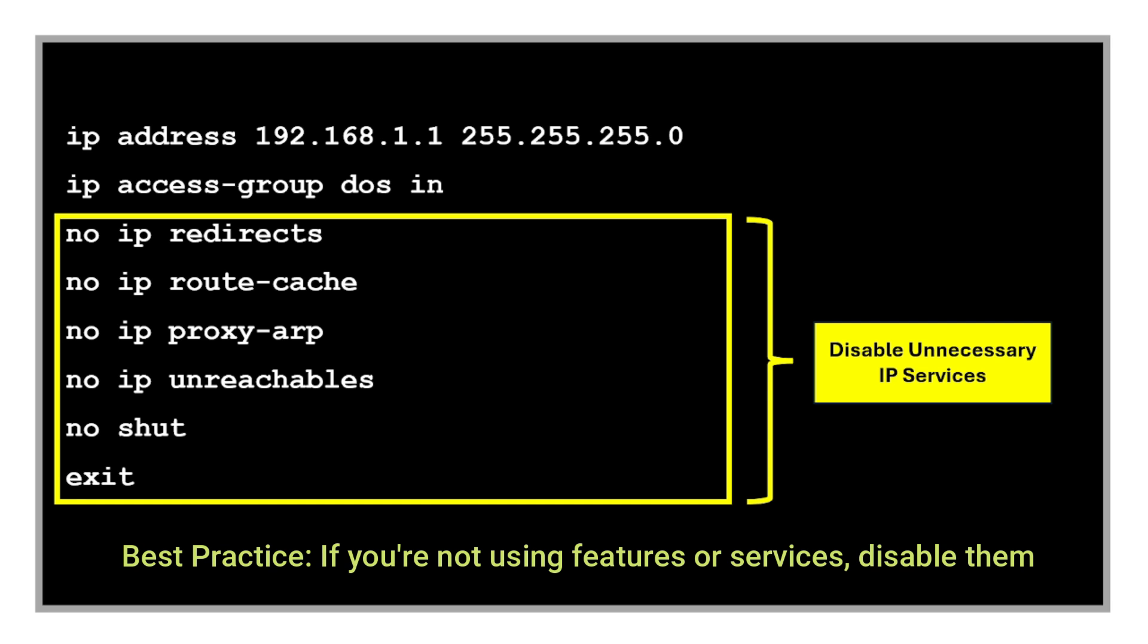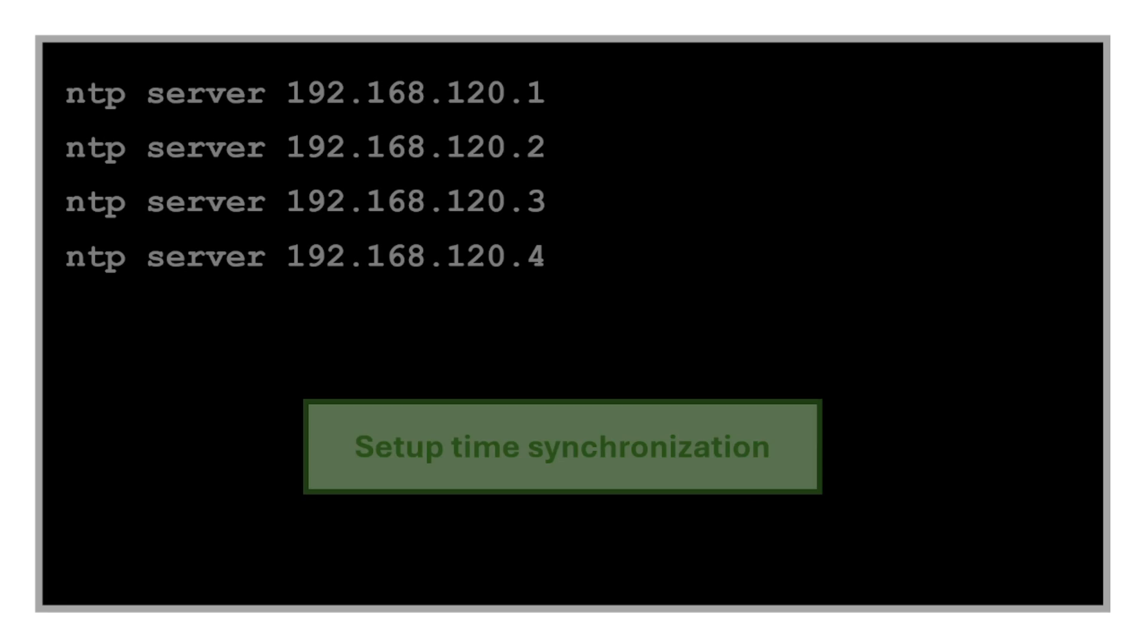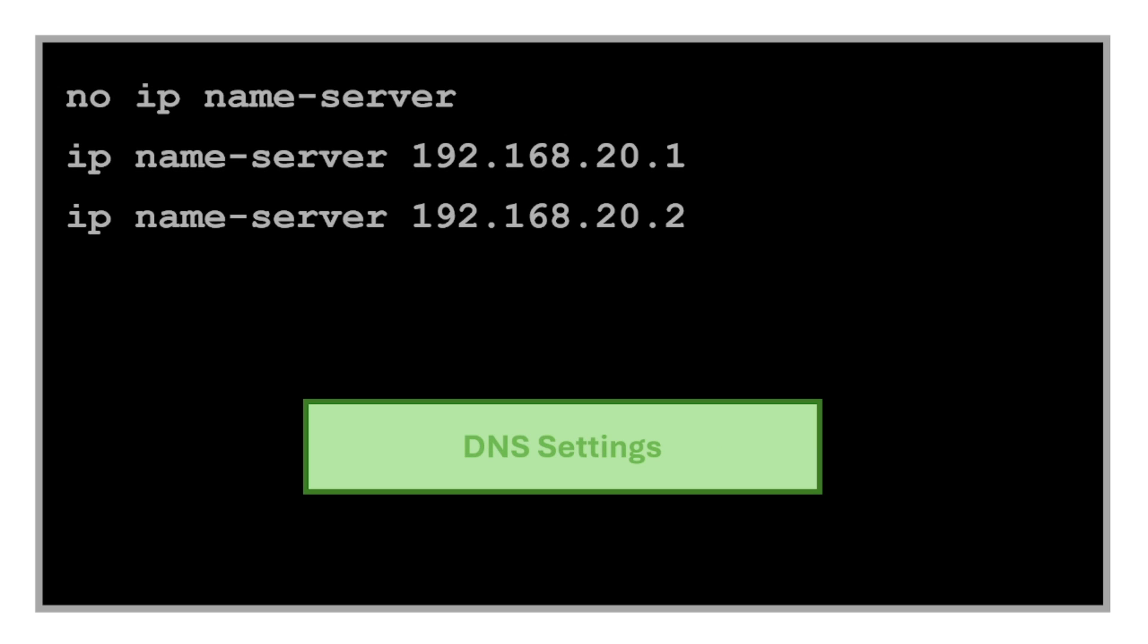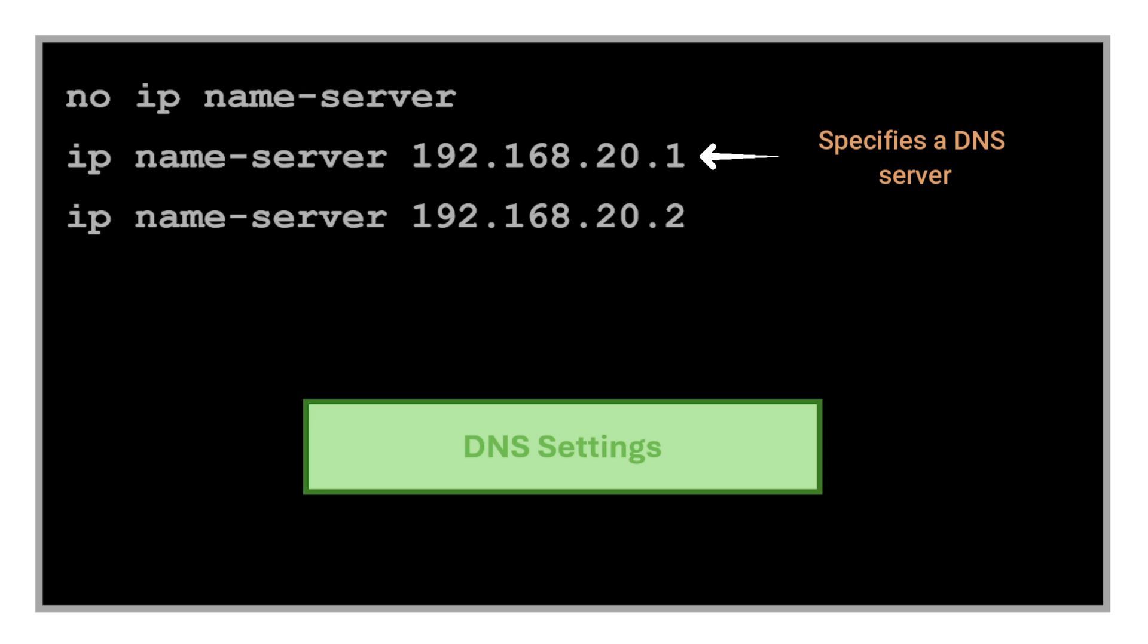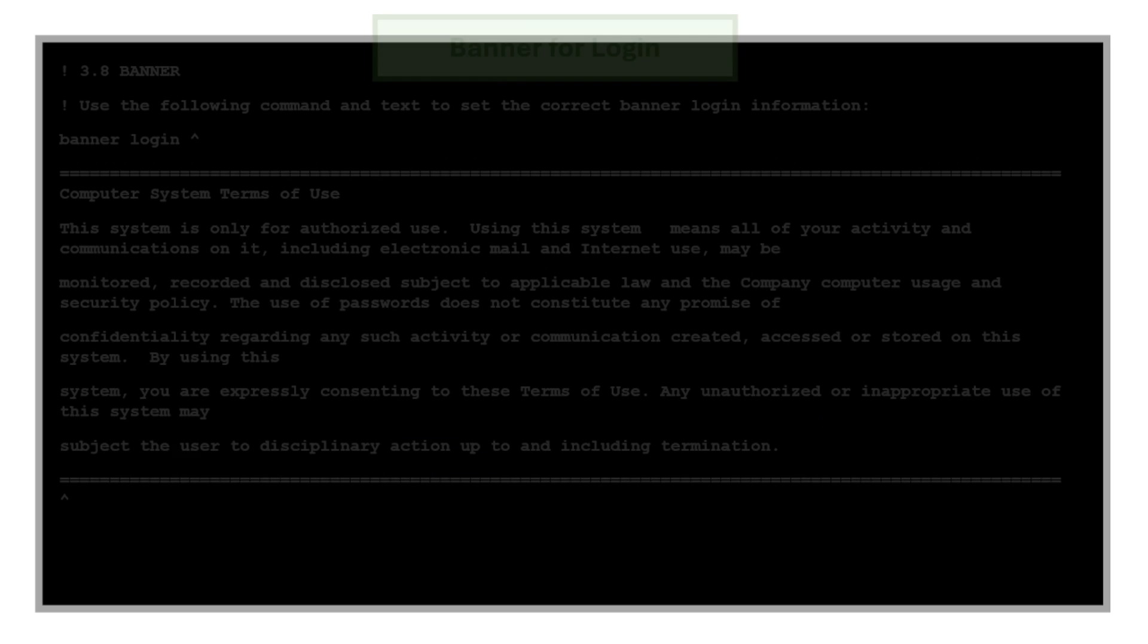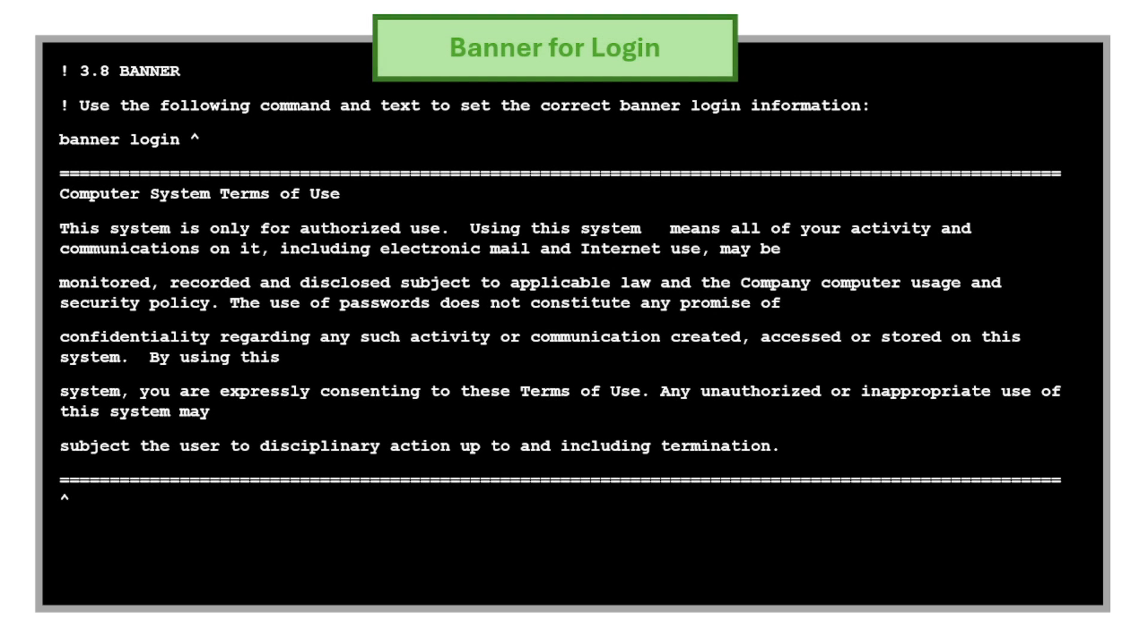Next we have commands to set up time synchronization. This adds NTP servers to our switch to synchronize the switch's clock. Then we have commands for DNS settings. The 'no ip name-server' command clears any previous DNS server settings. The 'ip name-server' command specifies a DNS server to resolve domain names, and you can also add a backup DNS server using the same command.